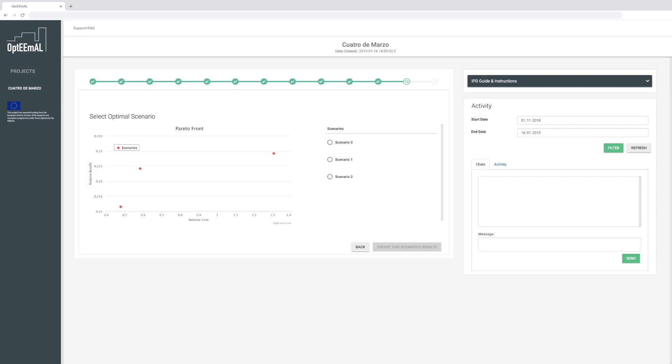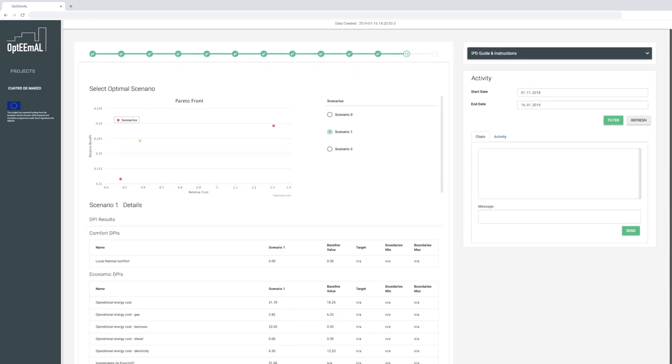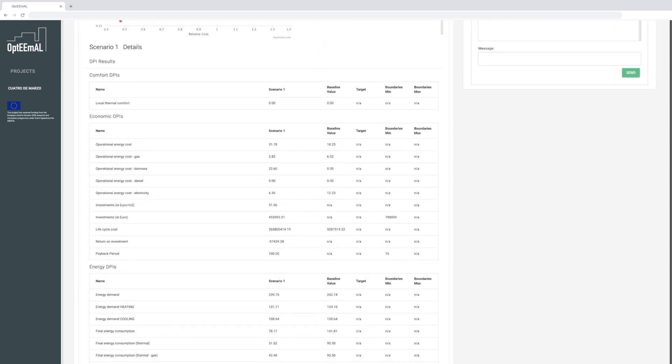You can check the scenario details by clicking on the graph or the Scenarios section, and then select the scenario that suits your objectives best.